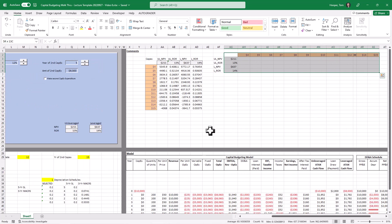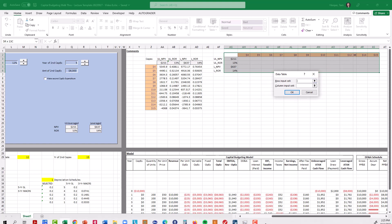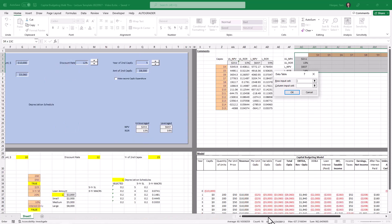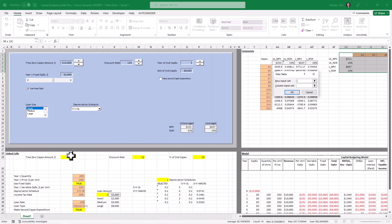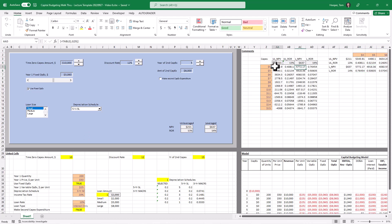Then if I select the entire section, do an Alt data what if analysis data tables. This time I do have a row input cell and I want to put those numbers into that linked cell we used before. But I do not have a column input cell. And if you look closely these numbers match up with these numbers.